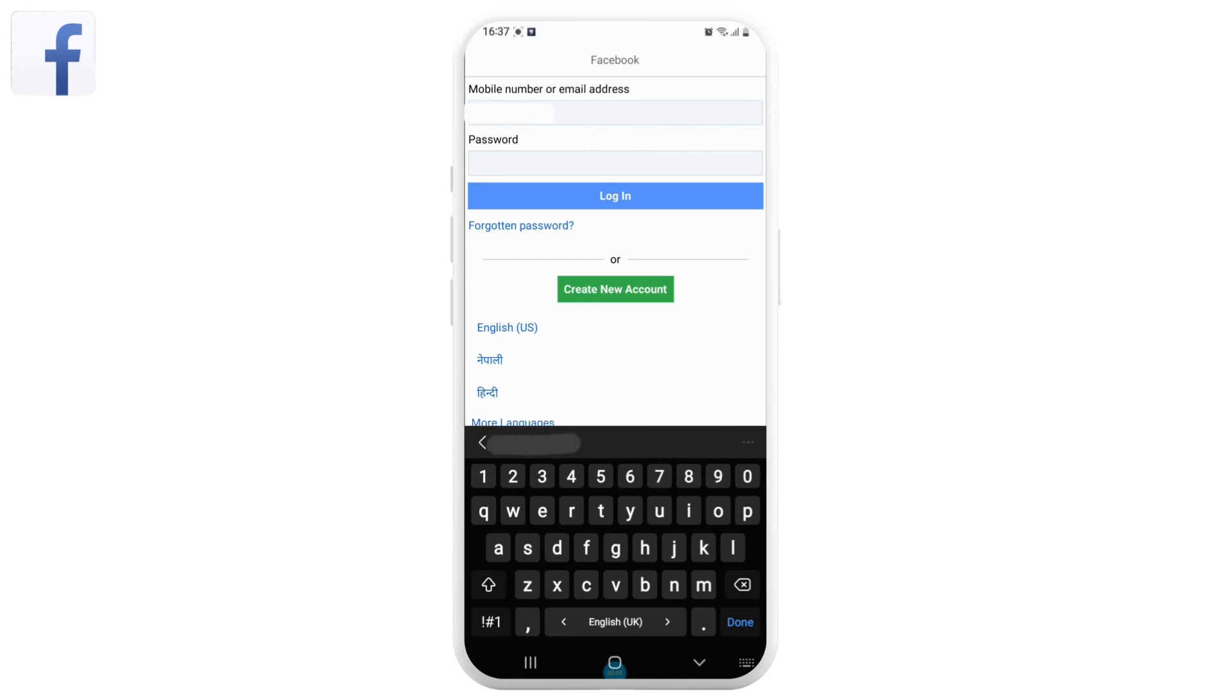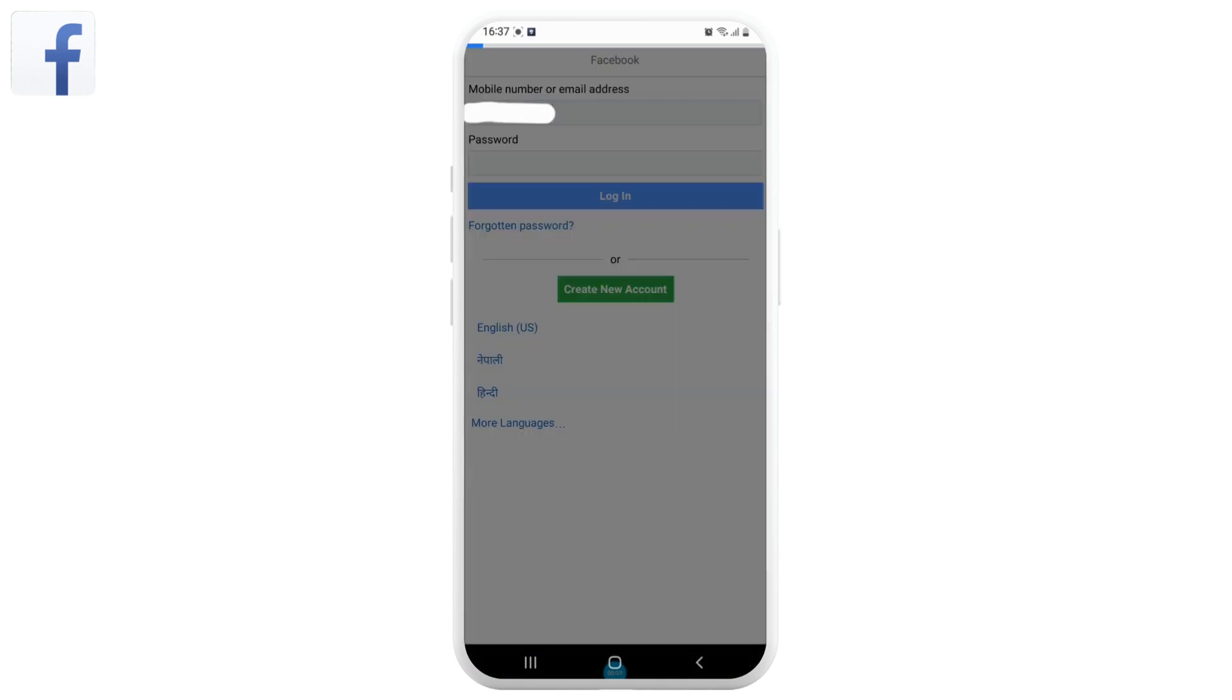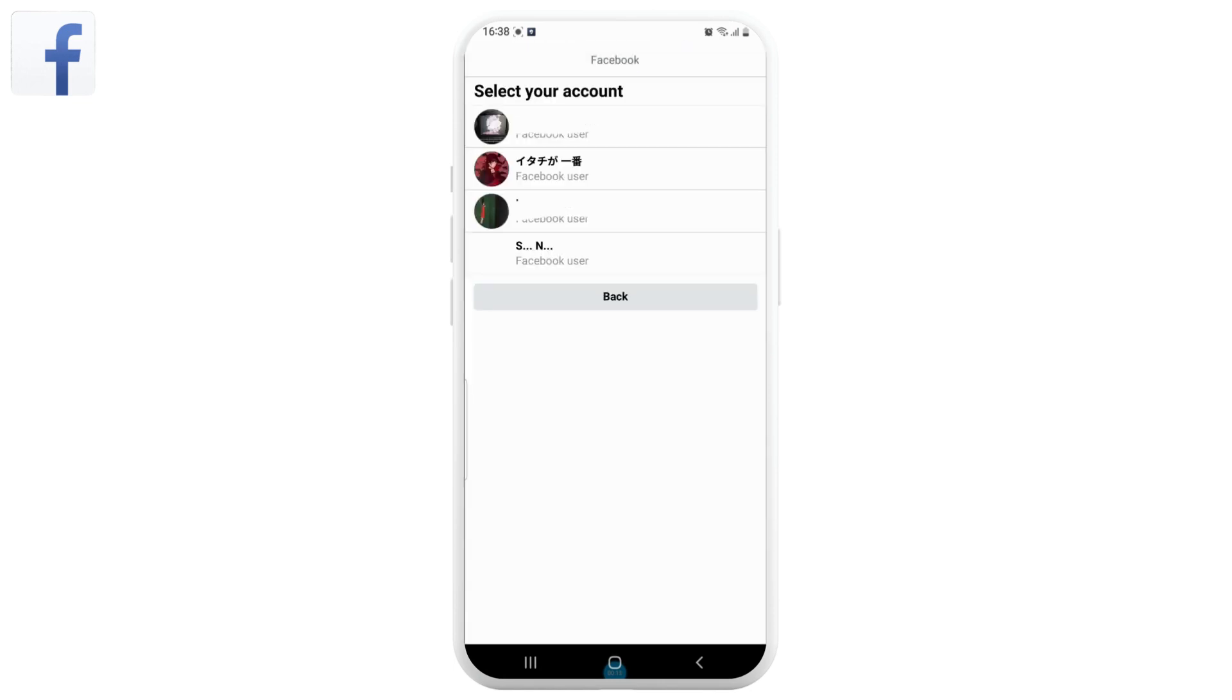Next, tap on forgotten password under the login button and now select your account.